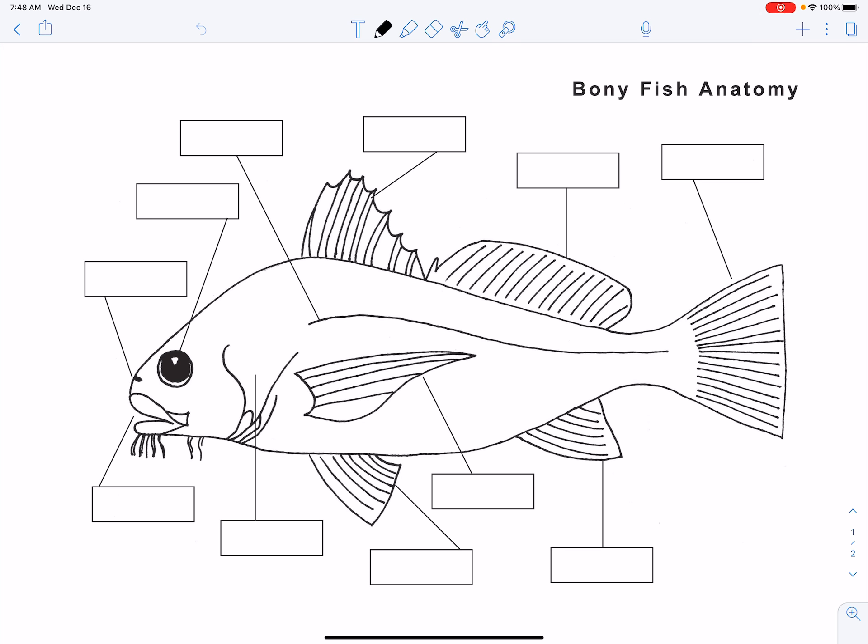Here we have a composite fish — a random cartoon fish. It doesn't necessarily represent any one species. They do this so we can look at a variety of different anatomy, because not every single fish has all of these various pieces of anatomy we're going to talk about. We'll start over here and work our way clockwise around the fish.